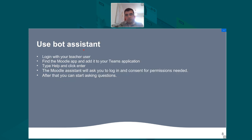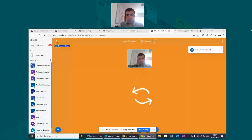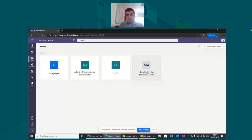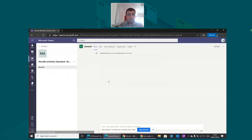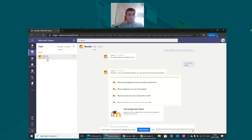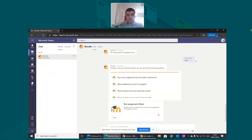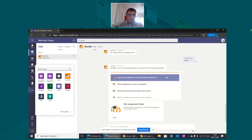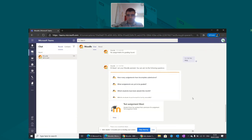The second part is using the bot assistant. You log in as a teacher user, find the Moodle app, and type 'help' and press enter. At the moment you add the Moodle app and log in for the first time, you can start using the bot and type questions there.